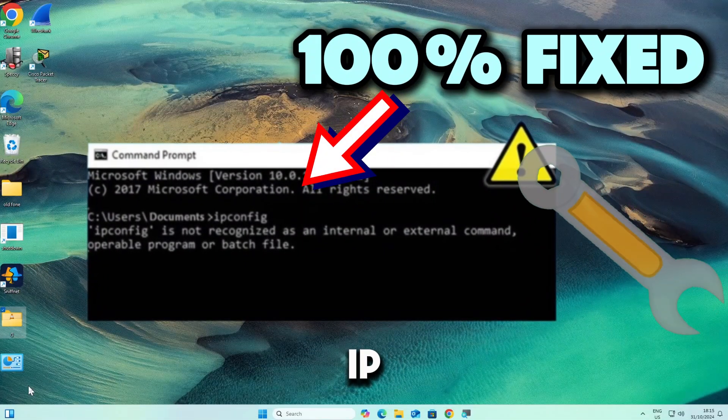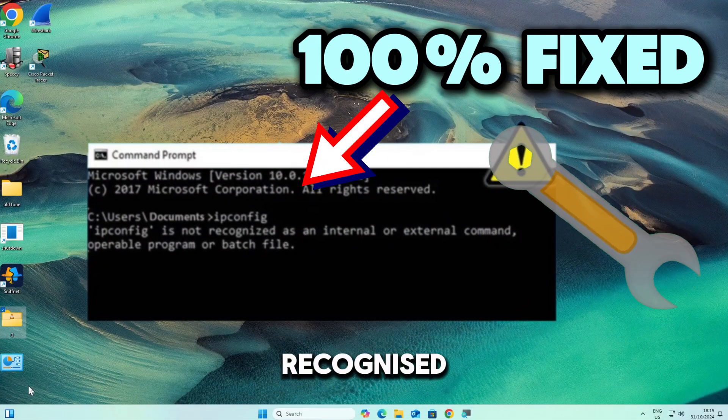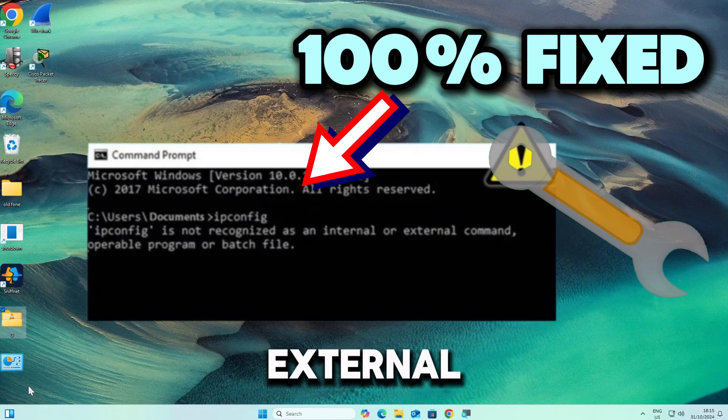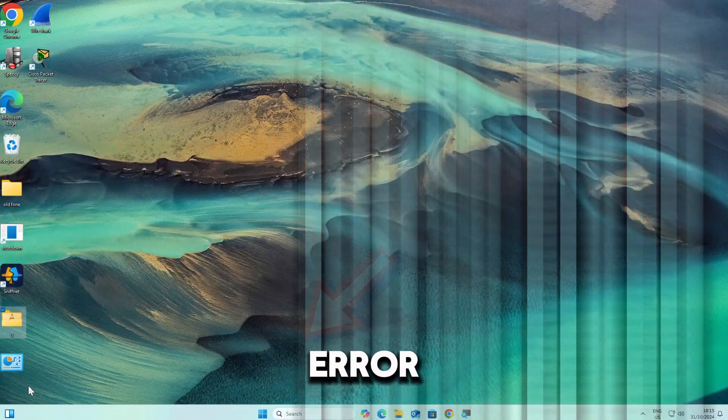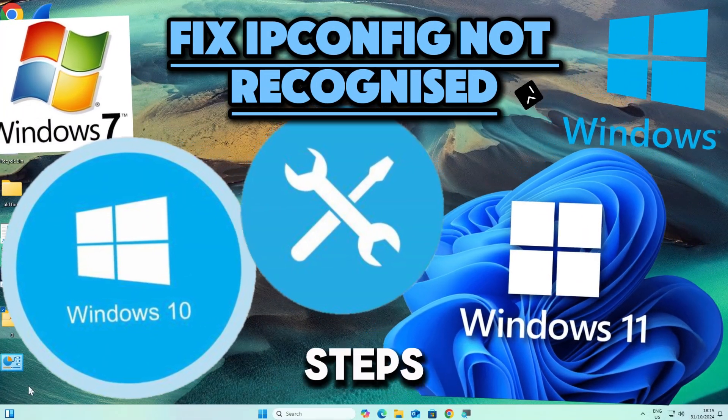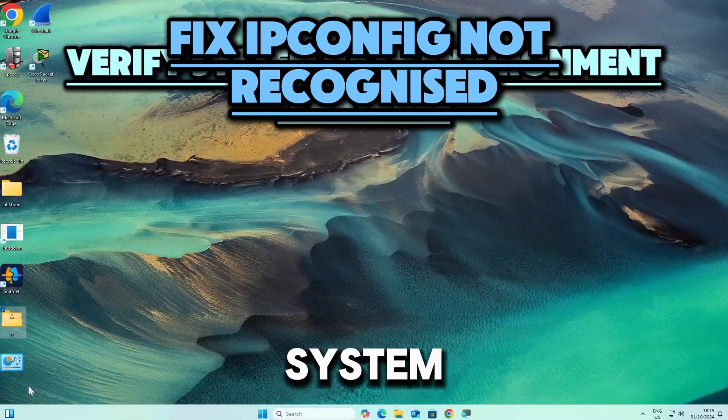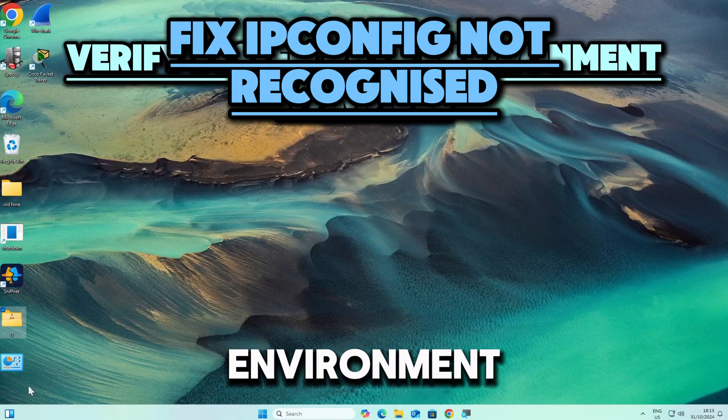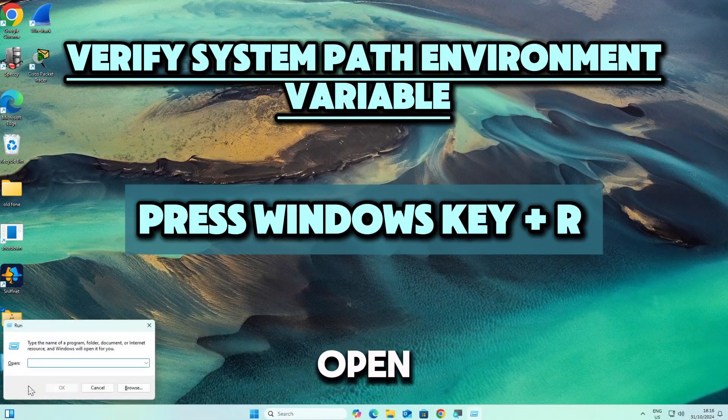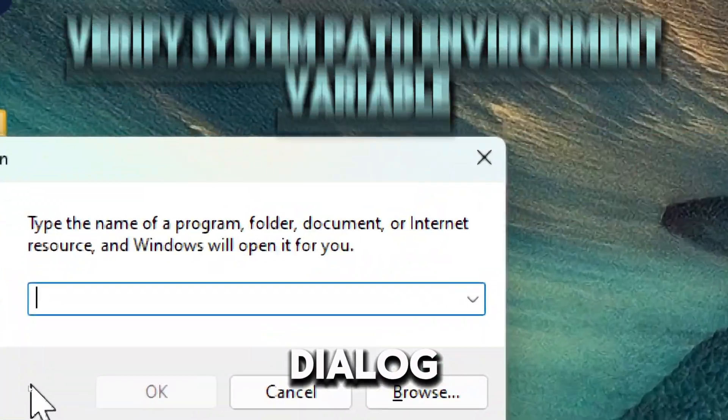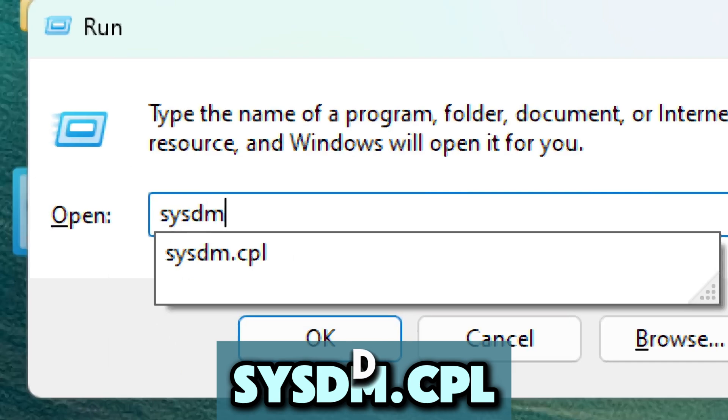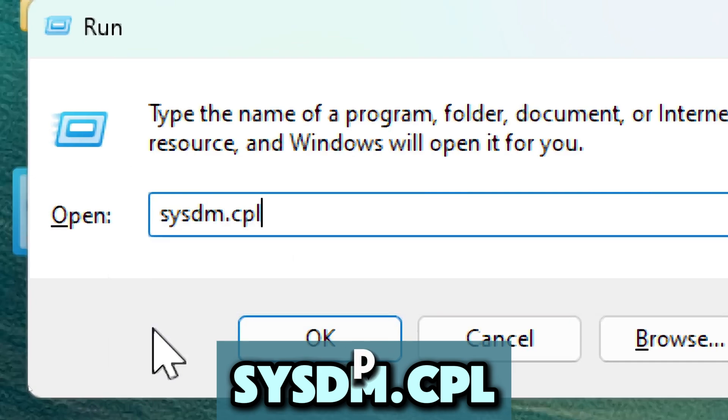To fix the ipconfig not recognized as an internal or external command error on any Windows PC, follow these steps. Verify system path environment variable. Press Windows plus R to open the Run dialog, type sysdm.cpl and hit enter.